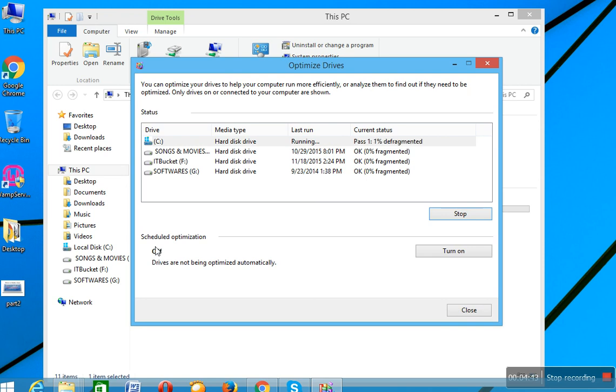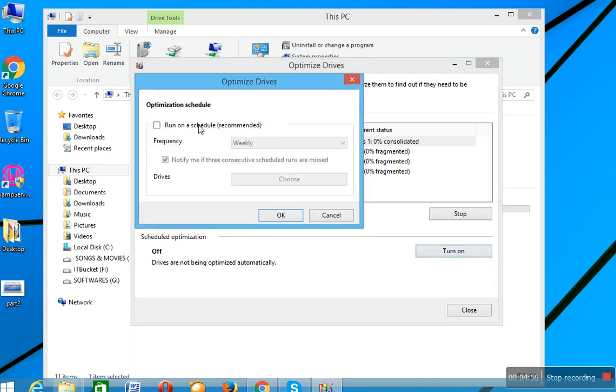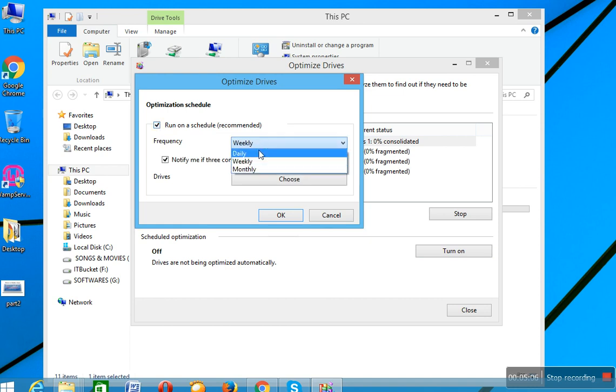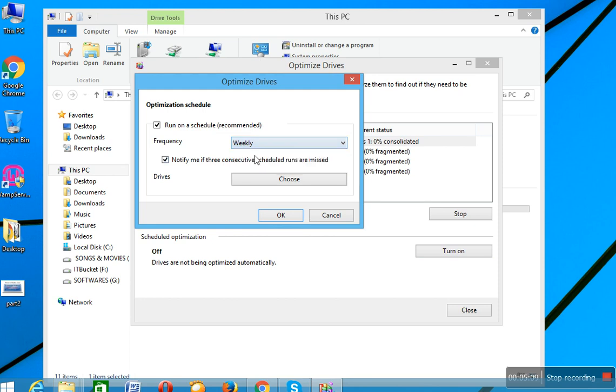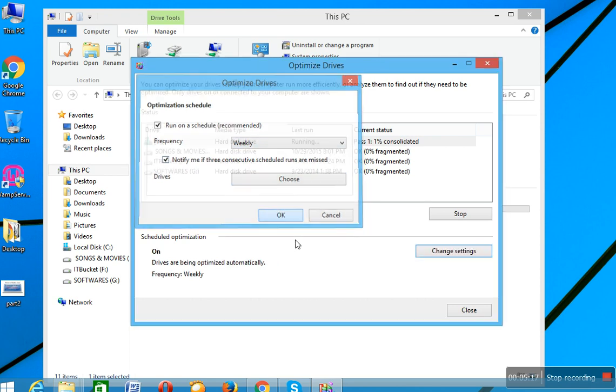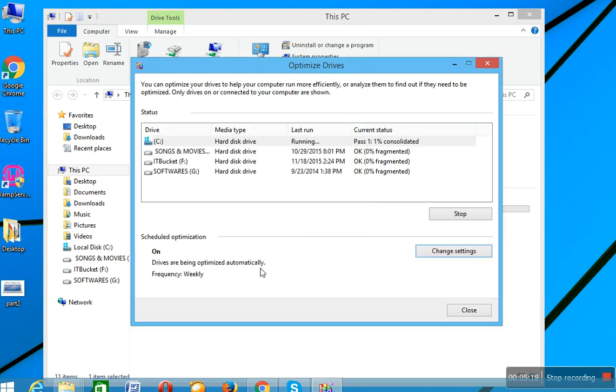And here is another option, Scheduled Optimization. If you want to run optimization on a schedule basis, then you have that option. Turn on Run on a Schedule, check that checkbox, and it will give you three options: daily, weekly, or monthly. I want to optimize this drive weekly. Select that option and click on OK button. It will fix your schedule of optimization on a weekly basis and drives are being optimized automatically. So this process goes on until optimization complete.